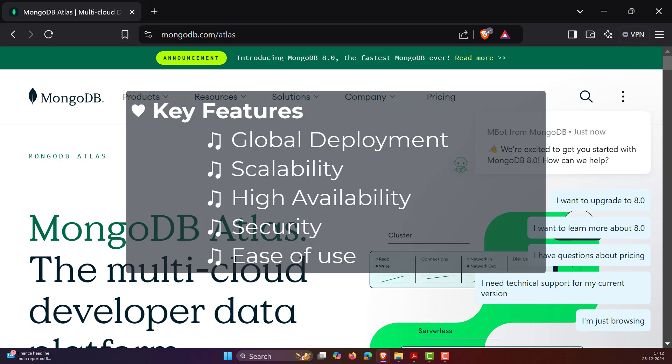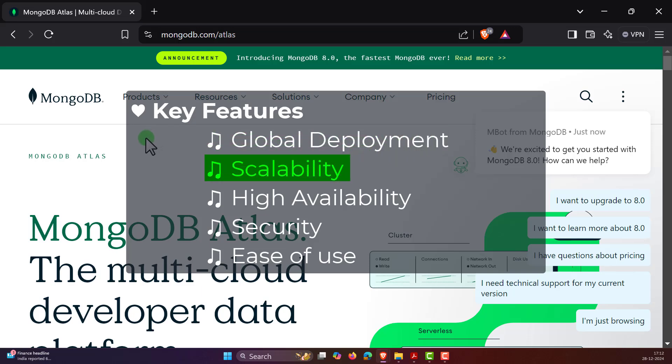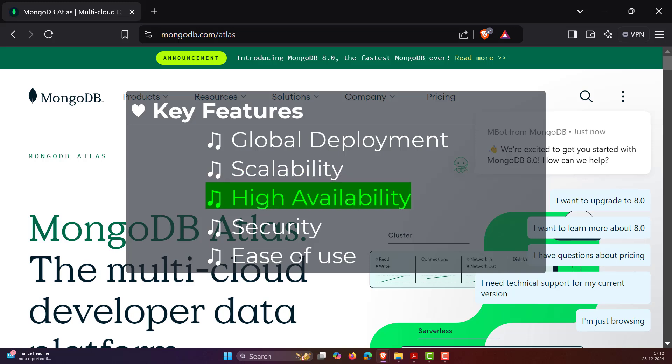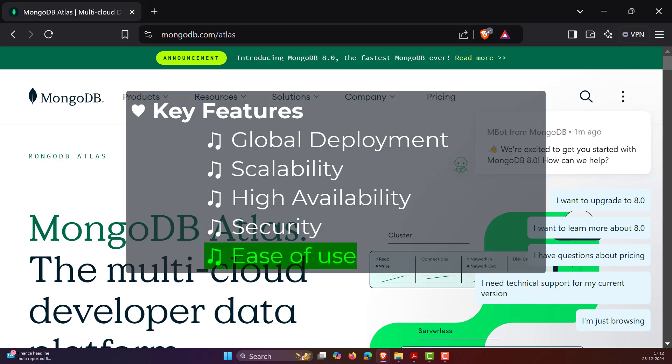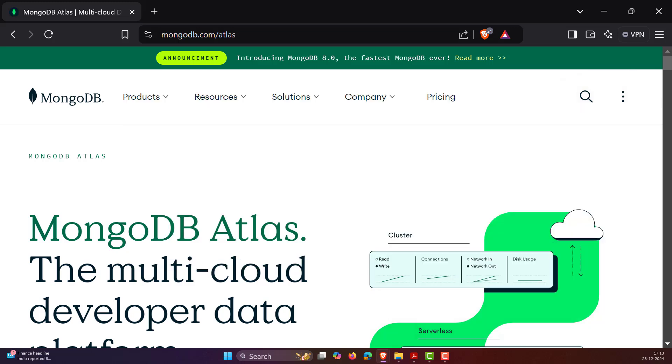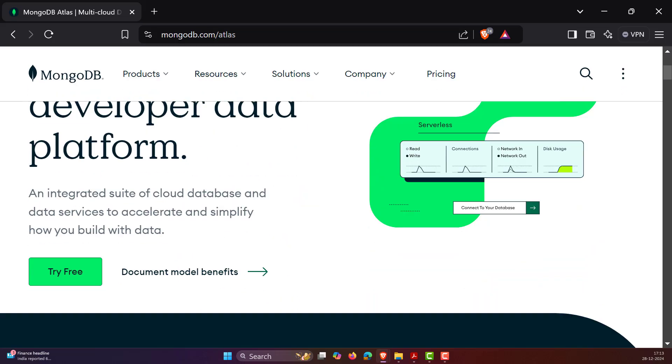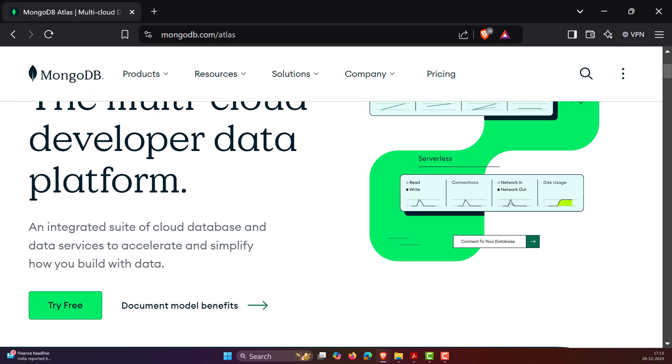There are some other key features of MongoDB Atlas: global deployment, which means deploy clusters across multiple regions for better performance and data locality; scalability, automatically scale resources up or down based on demand; high availability; security offers features like encryption, authentication, and access control; and ease of use, which simplifies database setup and management with an intuitive interface.